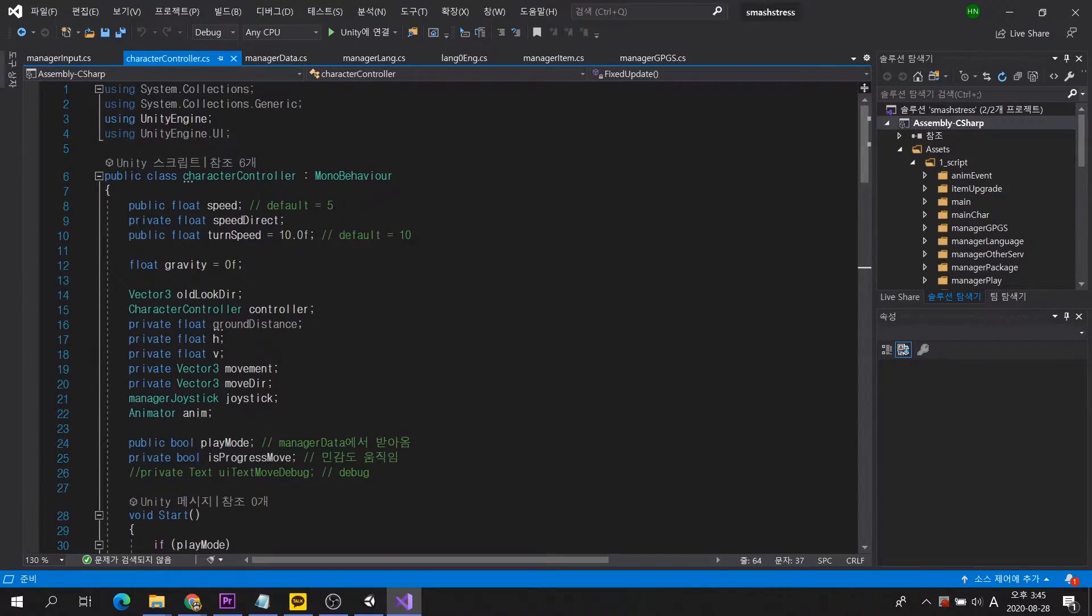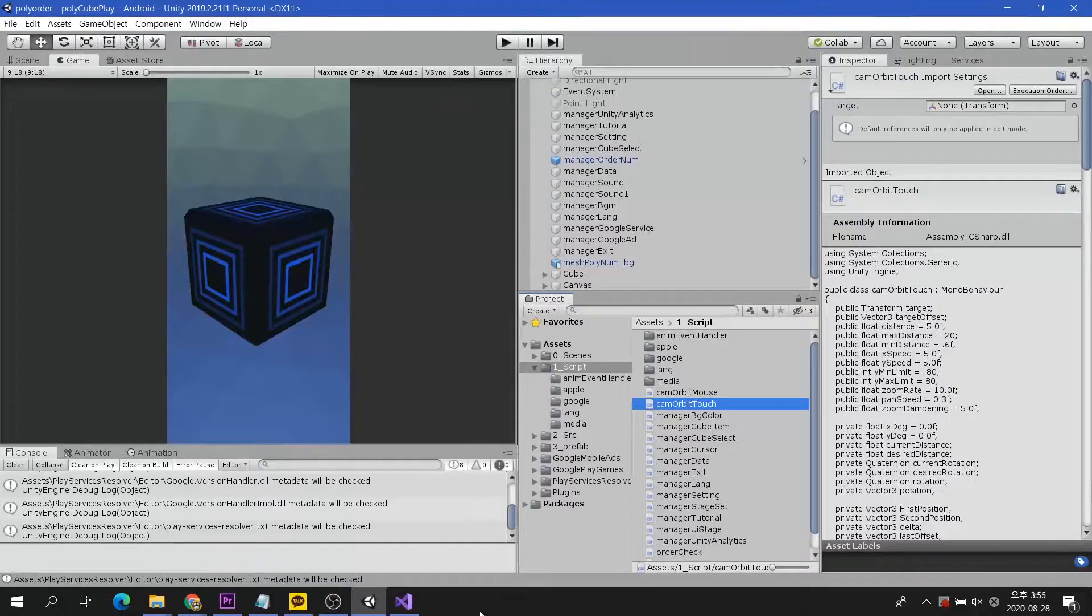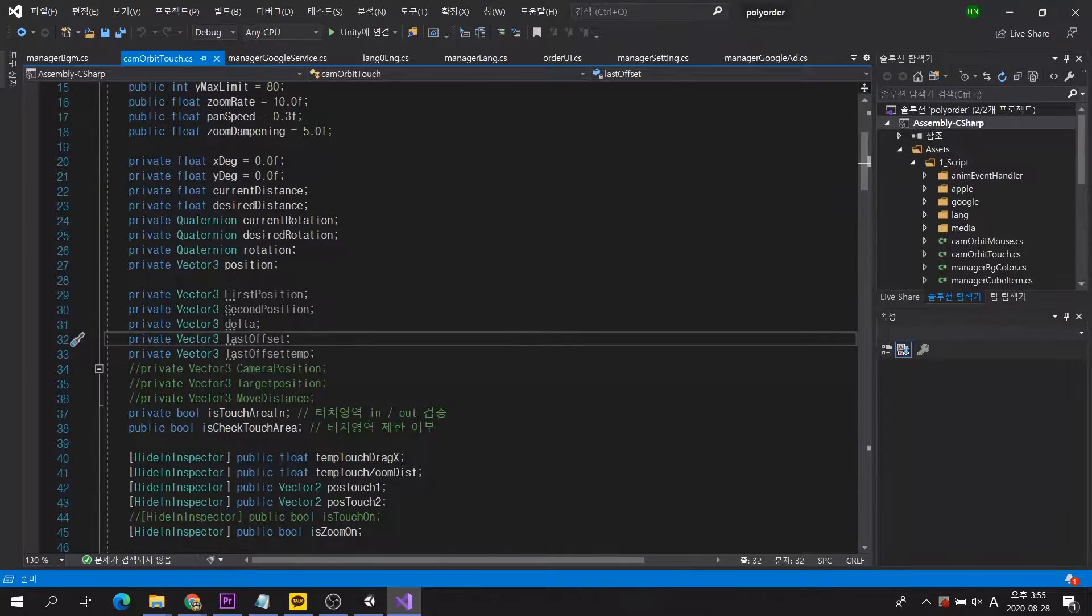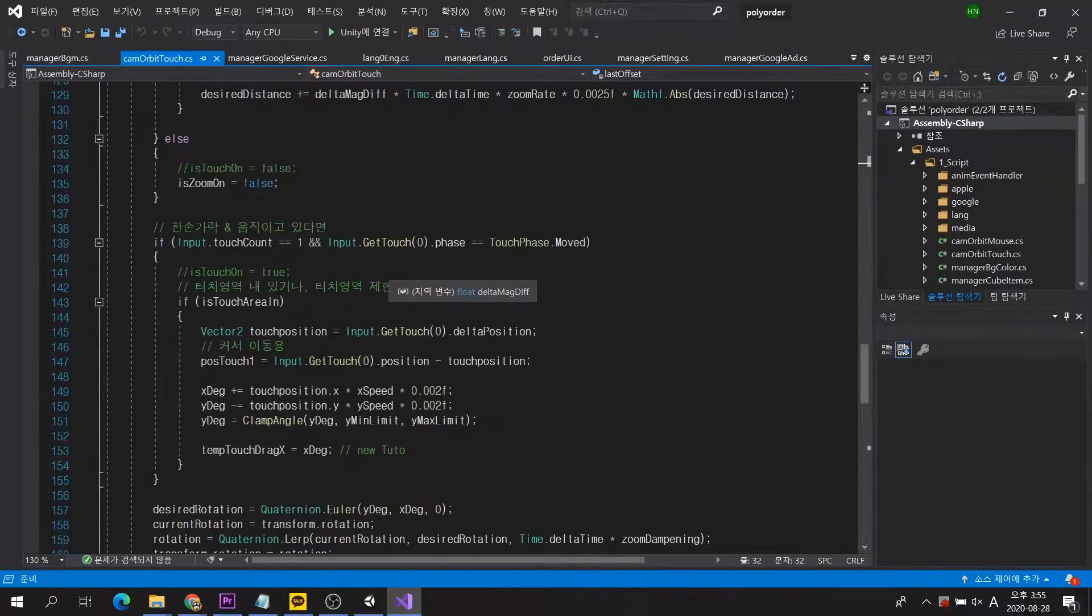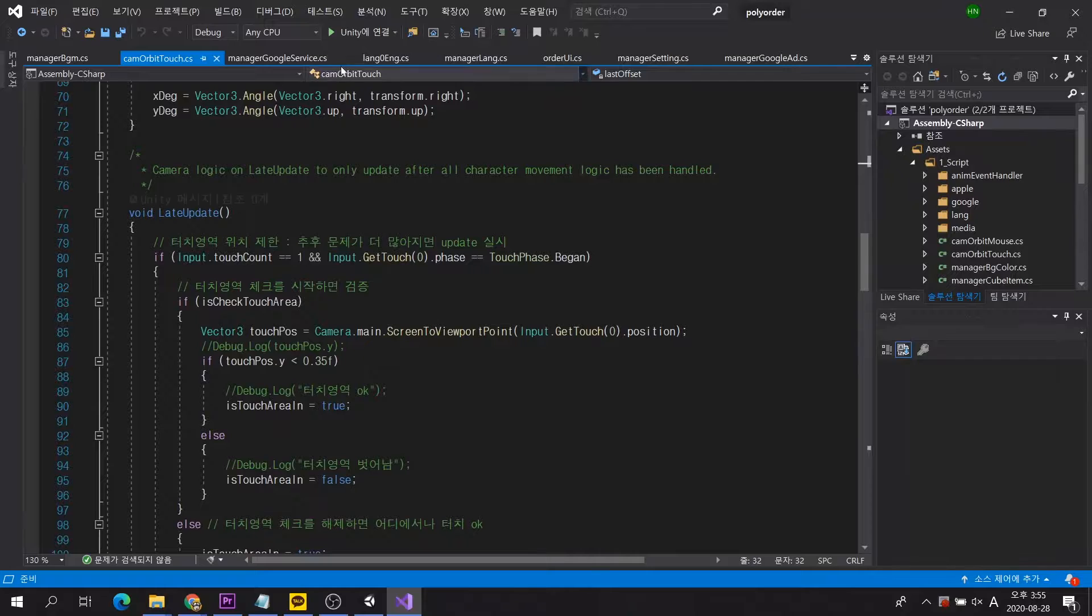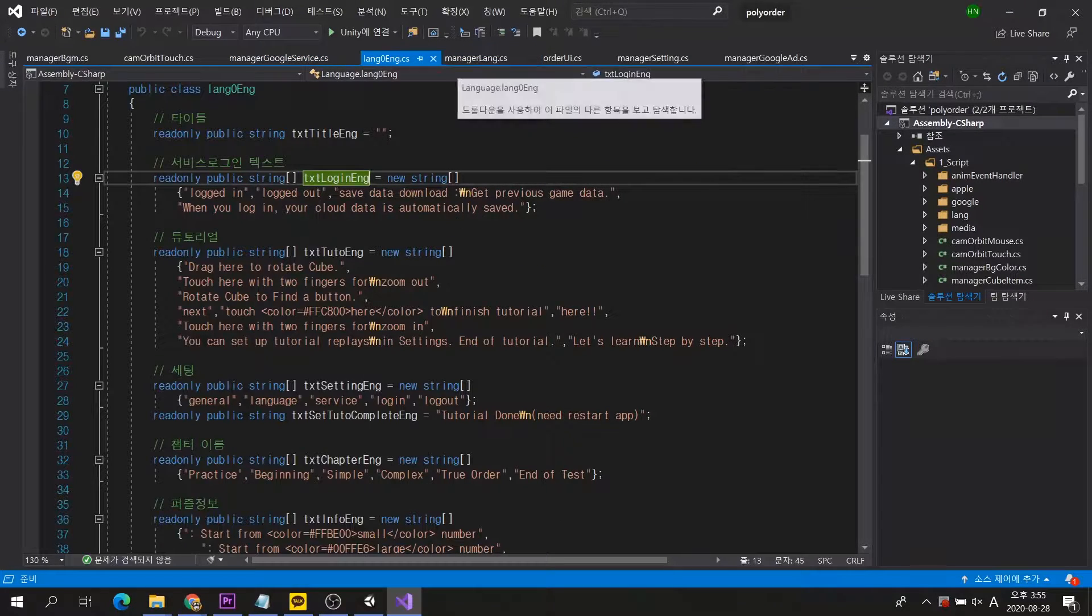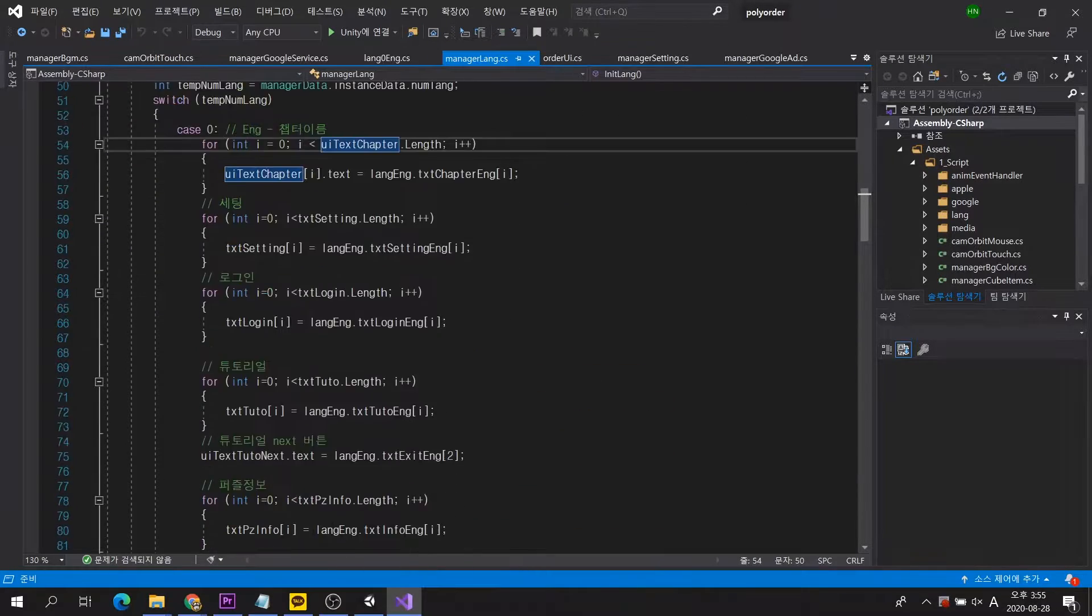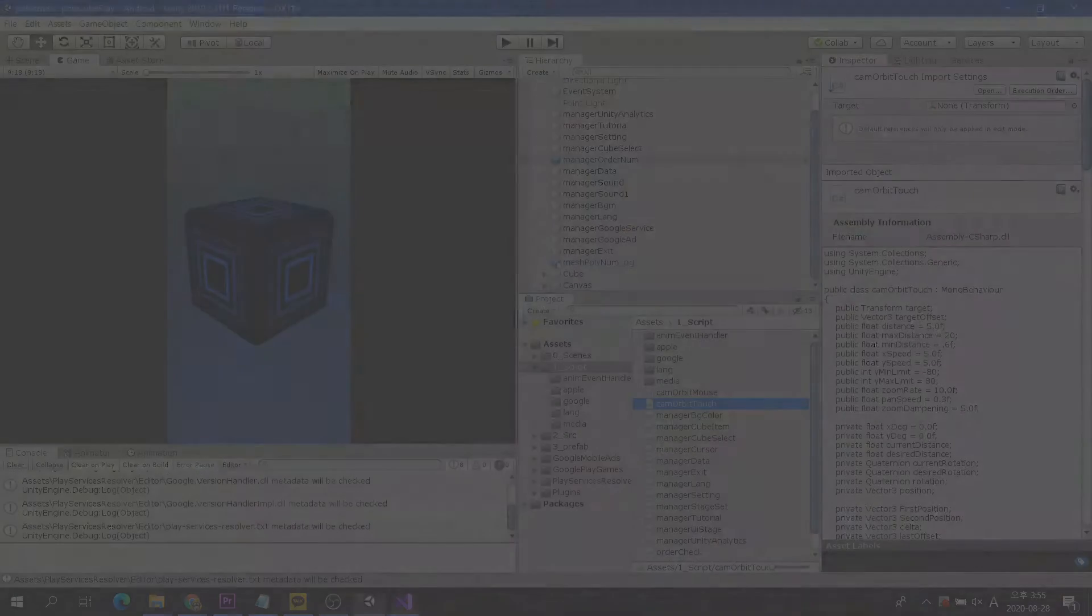So many challenges were needed during the transition from Playmaker to C Sharp. Not only has it changed from visual and node type to unfamiliar text-based scripting, but it has also changed how game logic is implemented. But while I was working with C Sharp, I found more advantages than when I was working as a Playmaker. Let me tell you the details of why I moved from Playmaker to C Sharp.